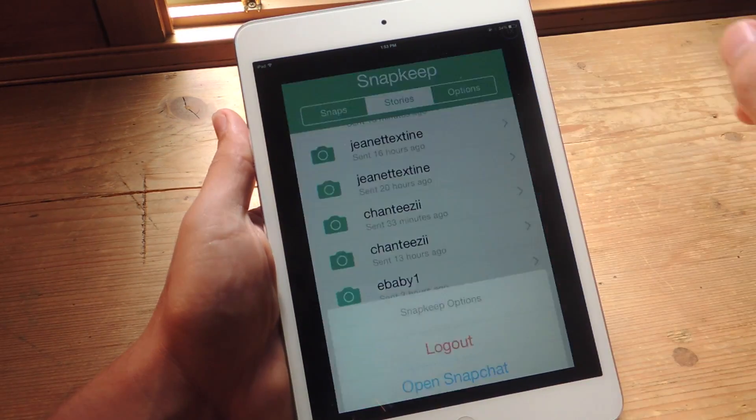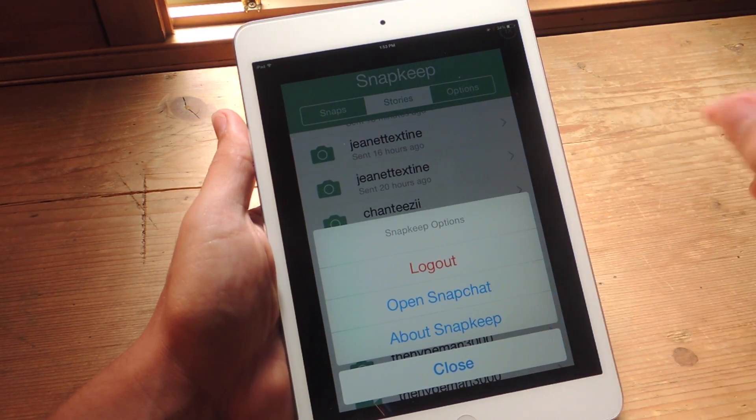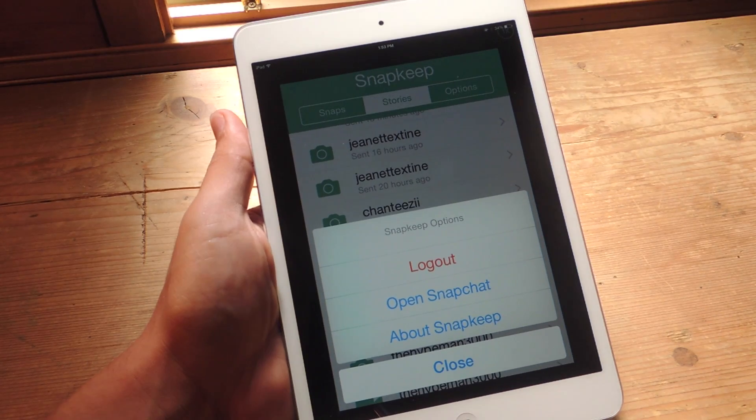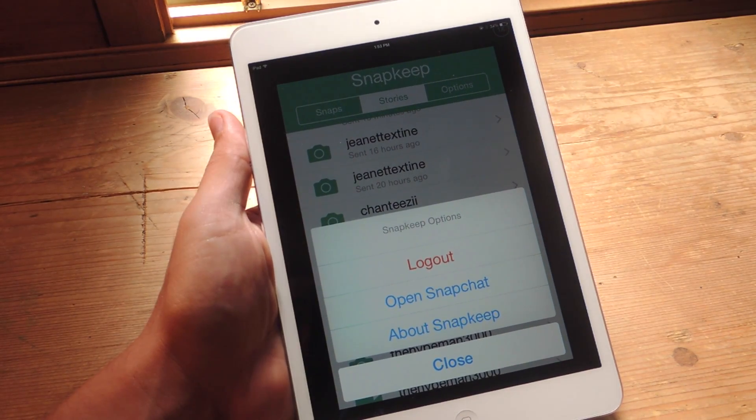In the Options tab you can log out and also jump straight into the Snapchat app, though like I said, you'll have to sign back in.